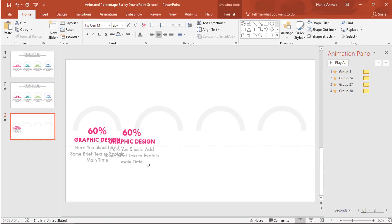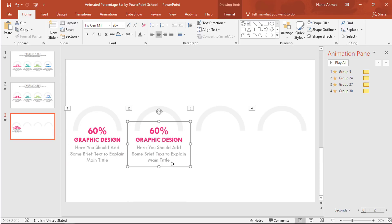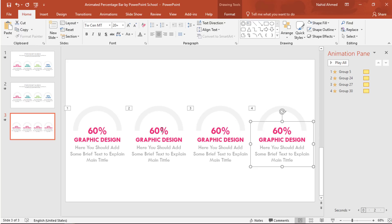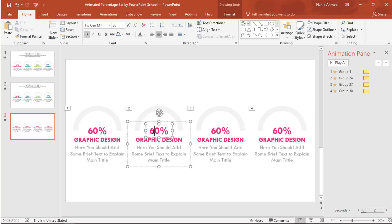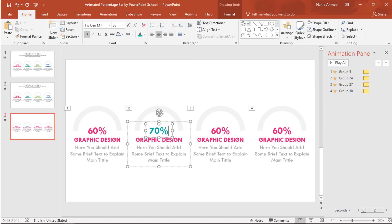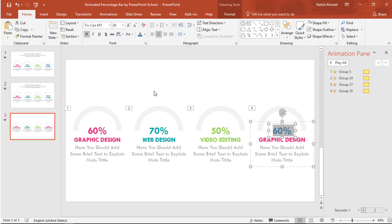Now press Ctrl+D to duplicate and bring it over here. Press Ctrl+D two more times and we will have something like this. From here you can easily change the color of the text — just select it and change the color so that it matches the respective circle. As this is really simple to change the color of this text, and I don't think you will face any problem, to save your time I am doing it in fast forward.